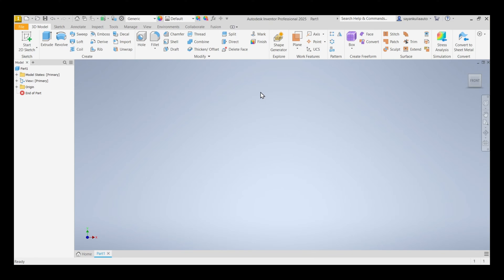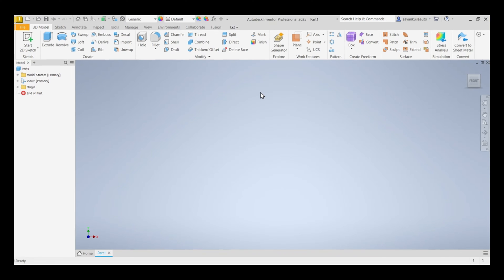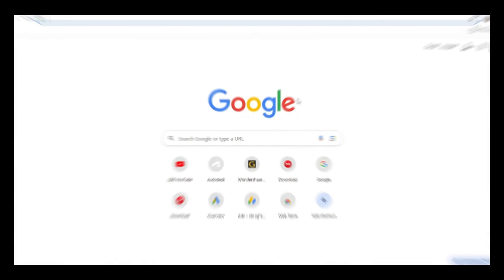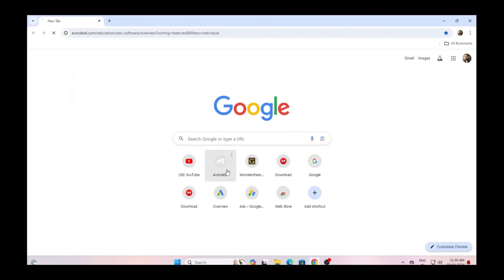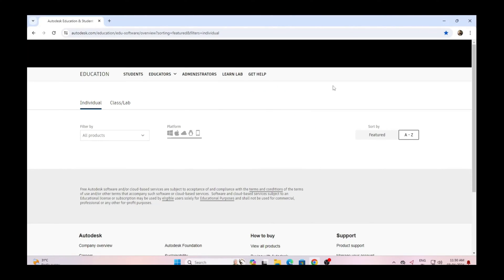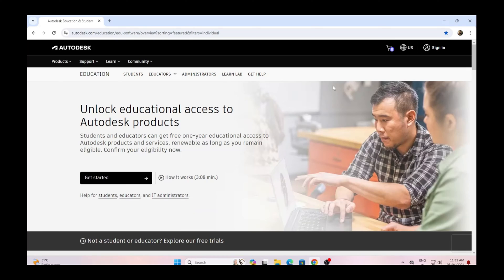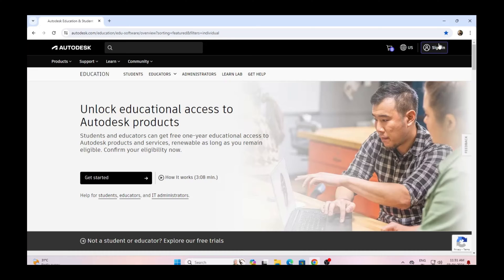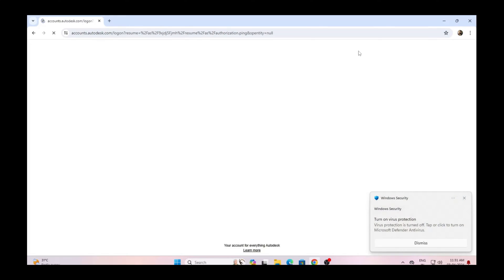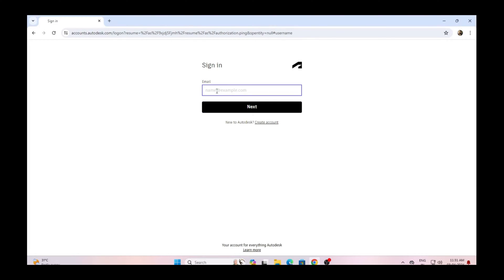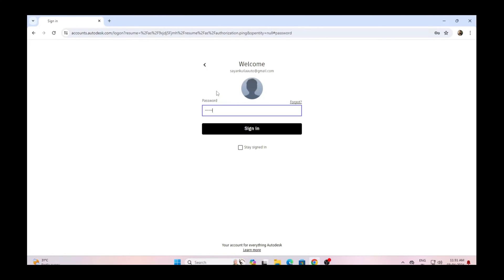So to install Autodesk Inventor Professional 2025, click on the link provided in the description section below. Then click on sign in and sign in using your email ID and password.